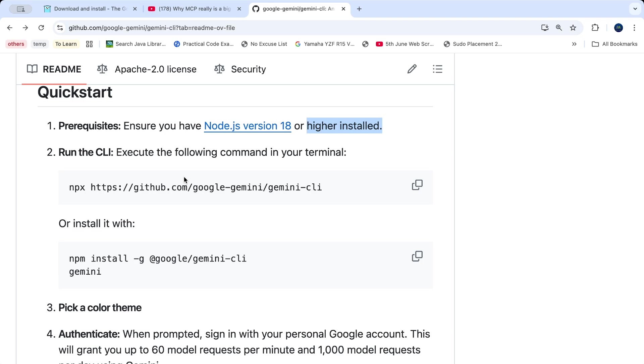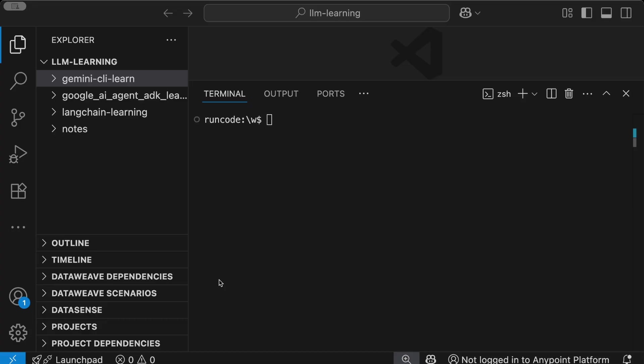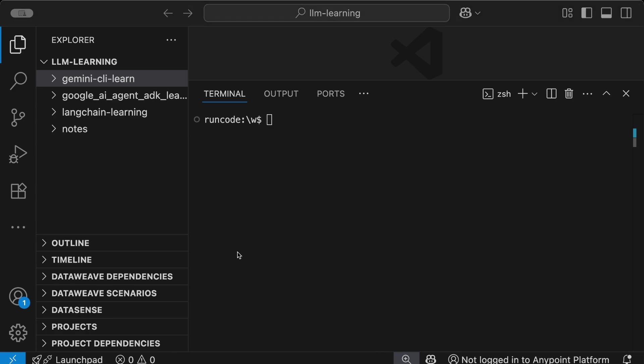Once you install Node.js, you need to open a terminal in your system. Right now you can see I've opened this terminal. I'm using VS Code to run the terminal commands. You can use your system terminal or VS Code terminal as well.